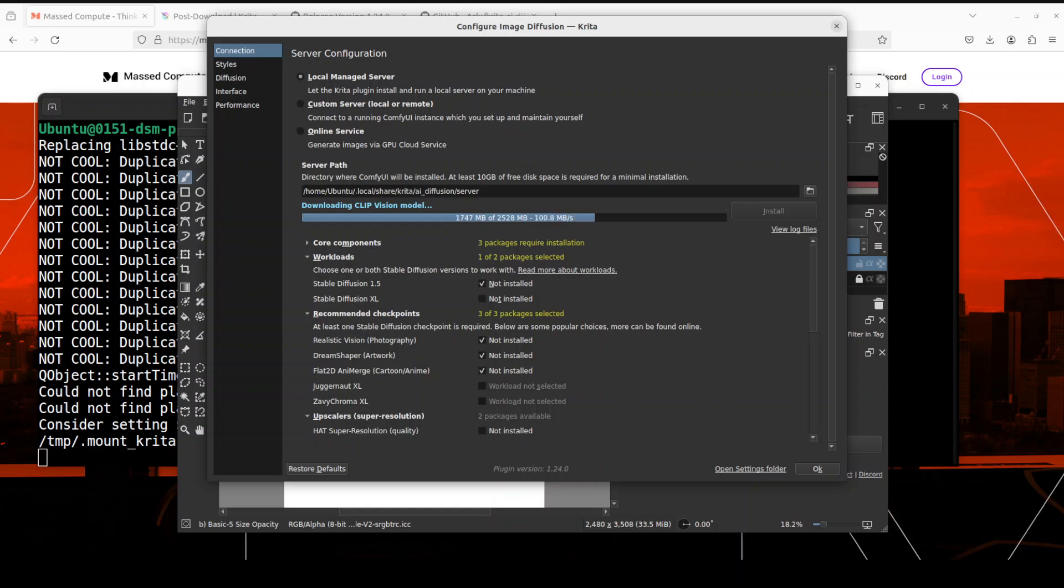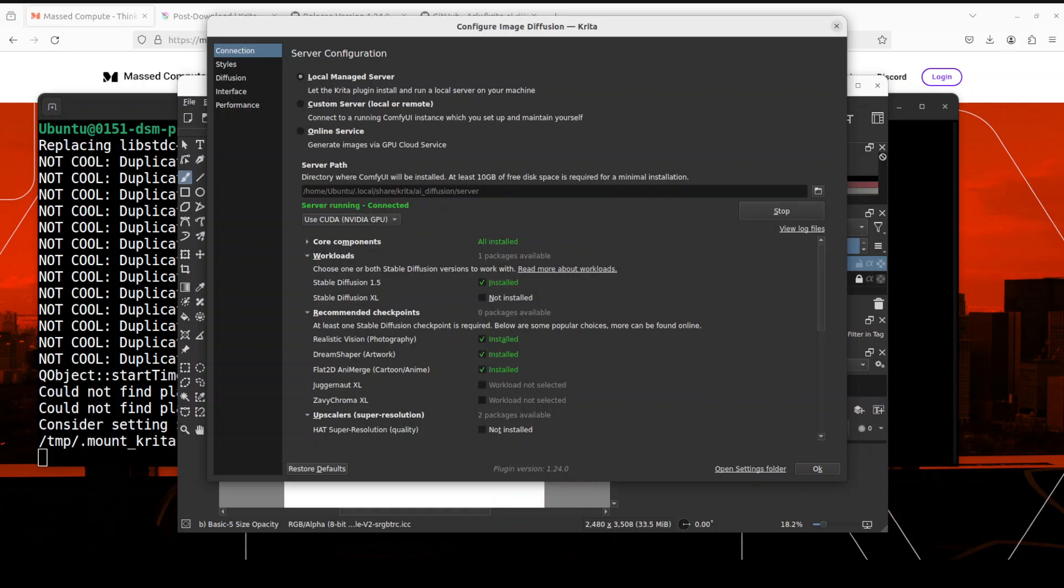And now our image generation is already selected so I'm just going to go with configure again and then local managed server. And now let me click on install here and you can see that now it is installing everything.